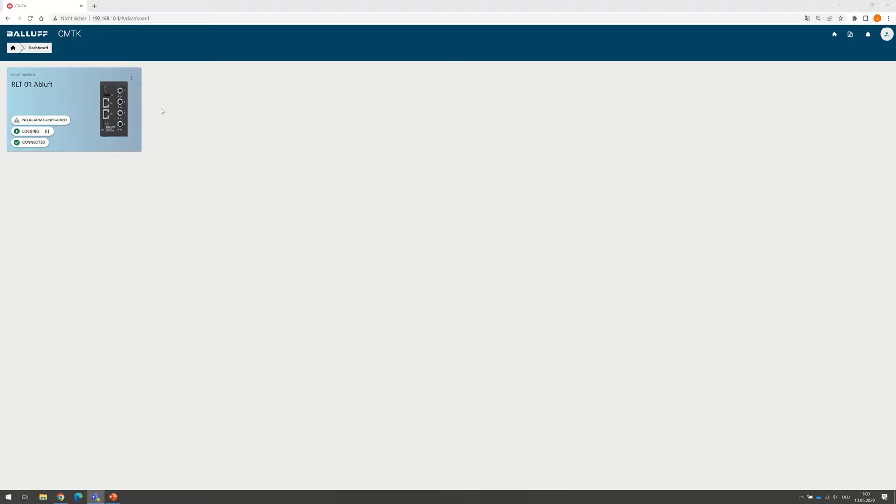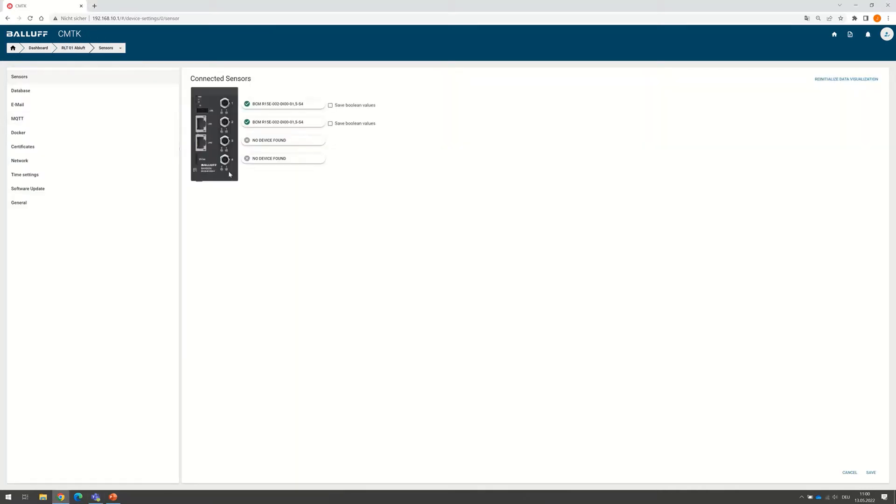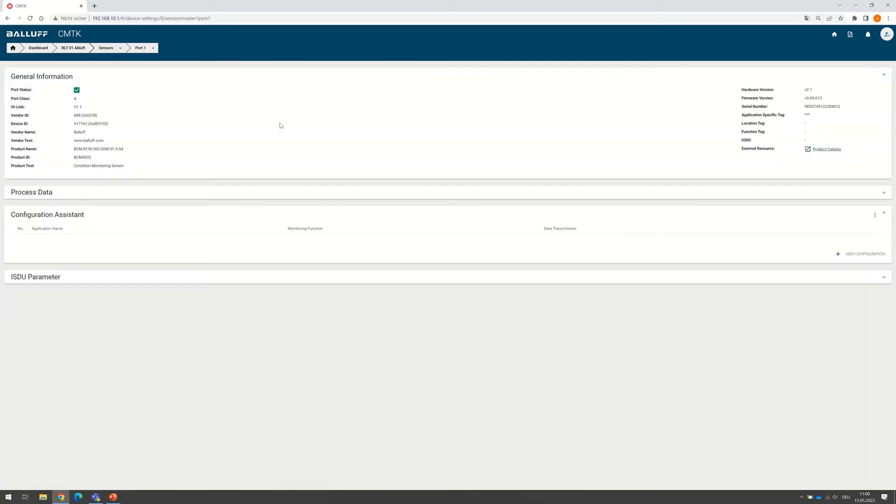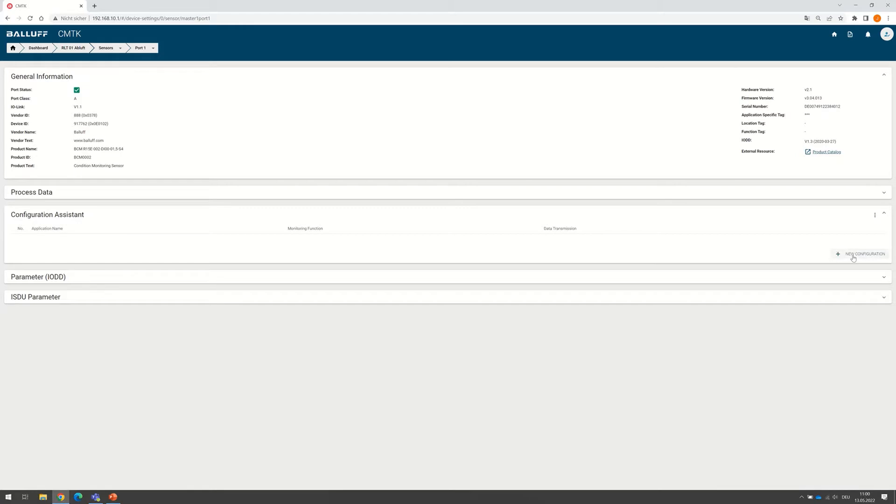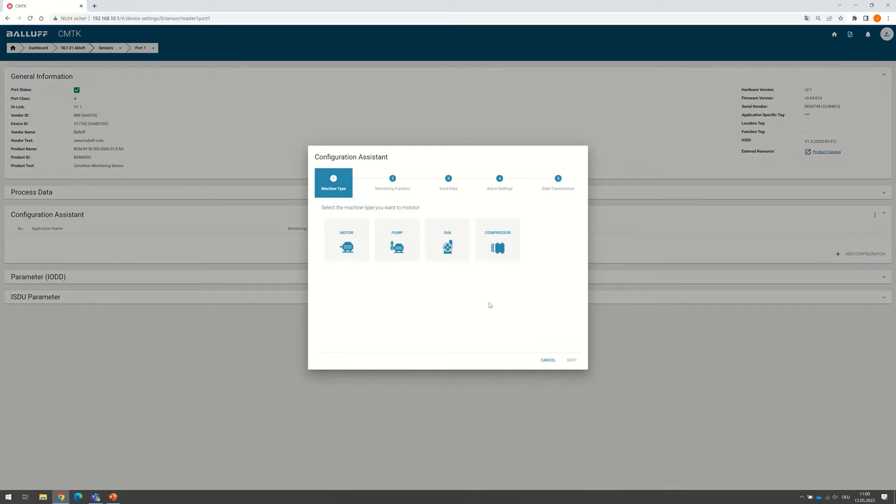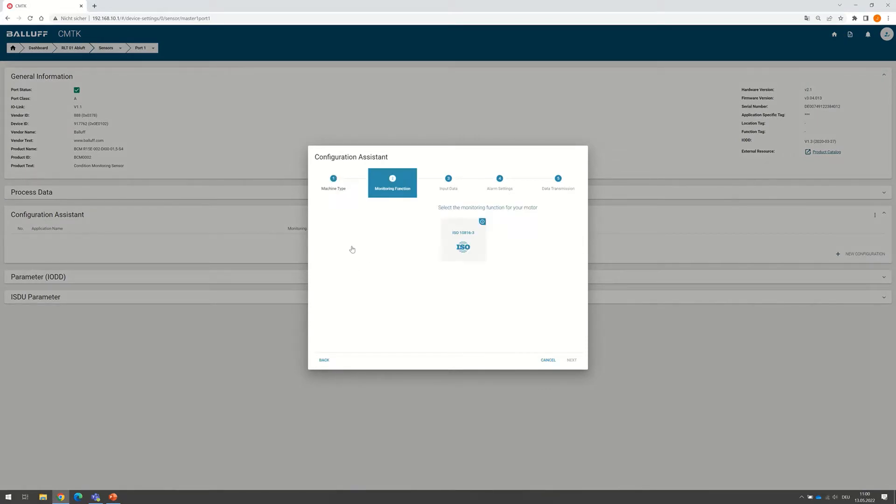Starting from the landing point, we click on the three points at the top right corner and click on setting to see the connected sensors. We choose the first BCM and see that we can add in the tab Configuration Assistant in the bottom right corner a new configuration. Since the first BCM is mounted on the motor, we choose motor.